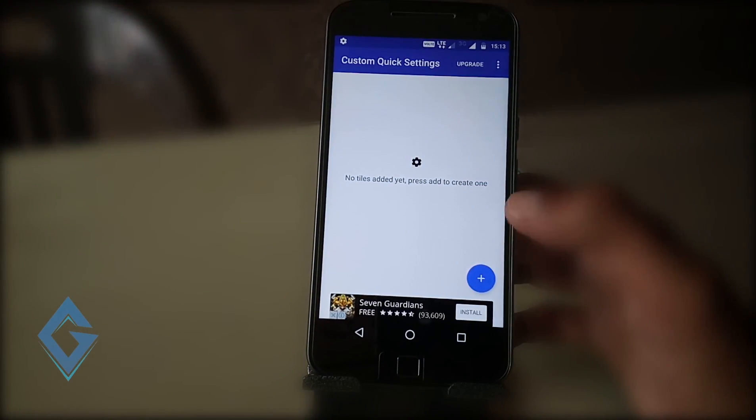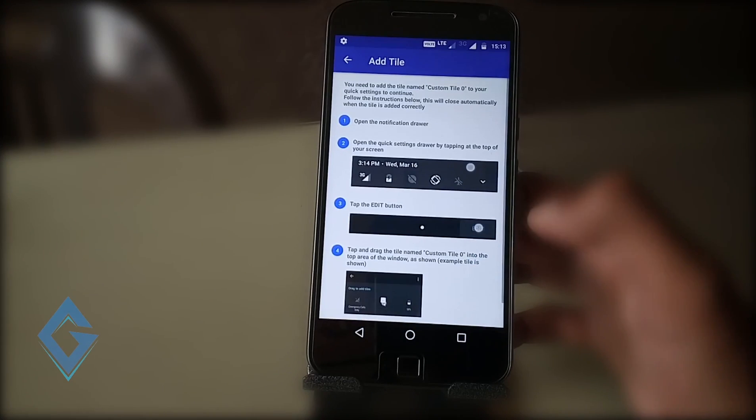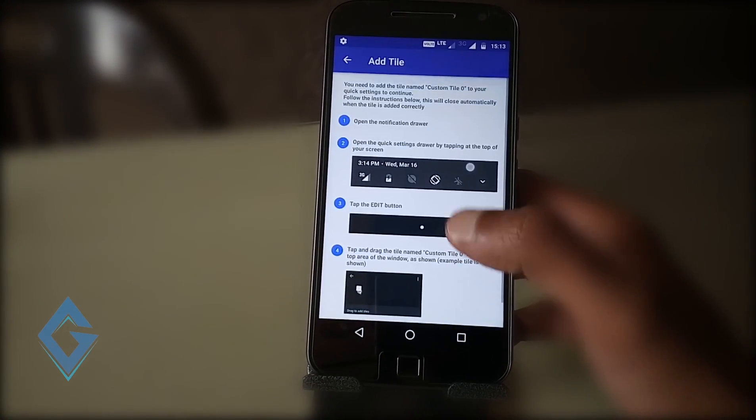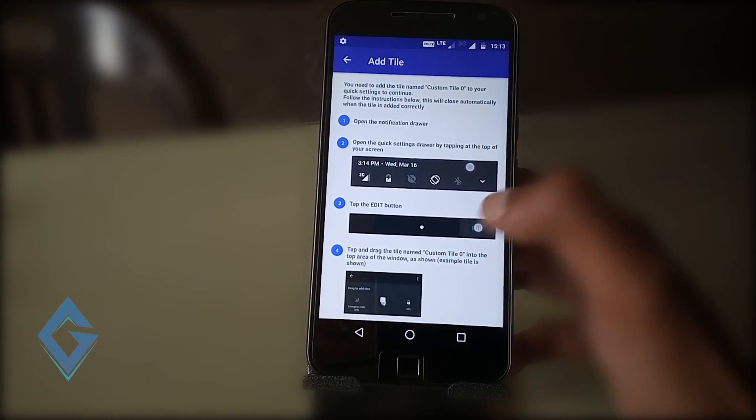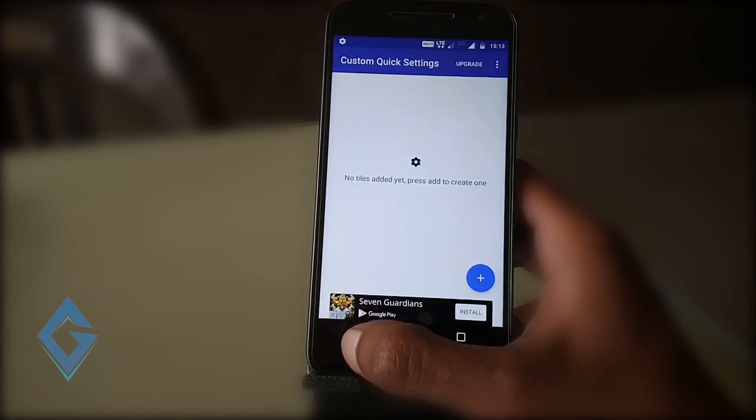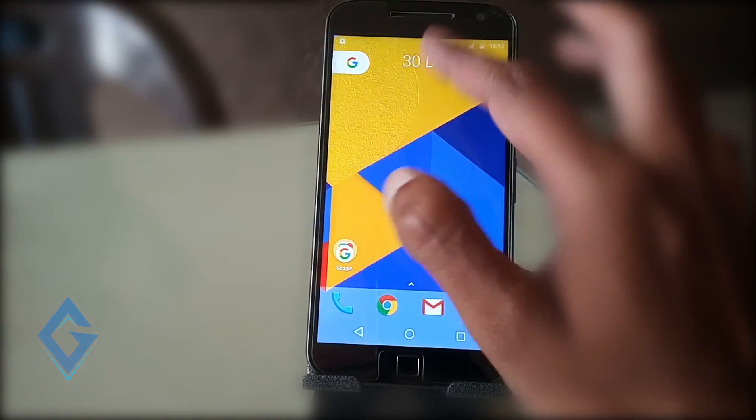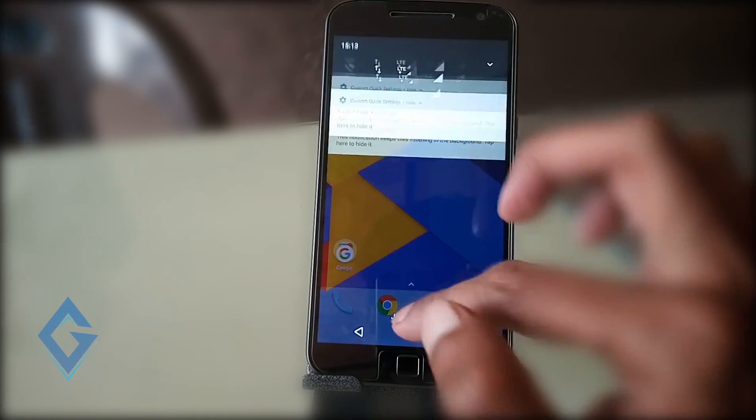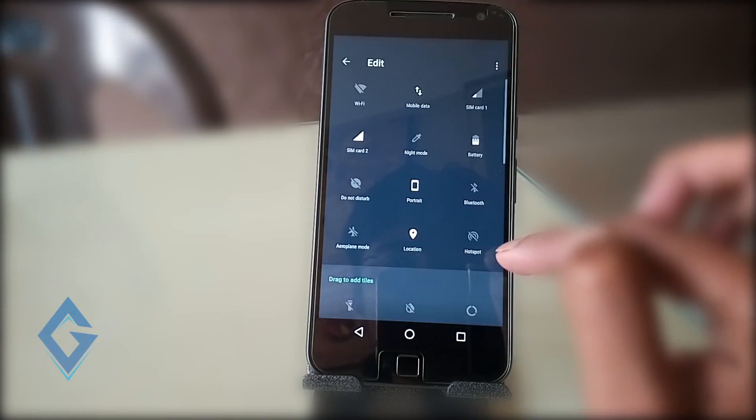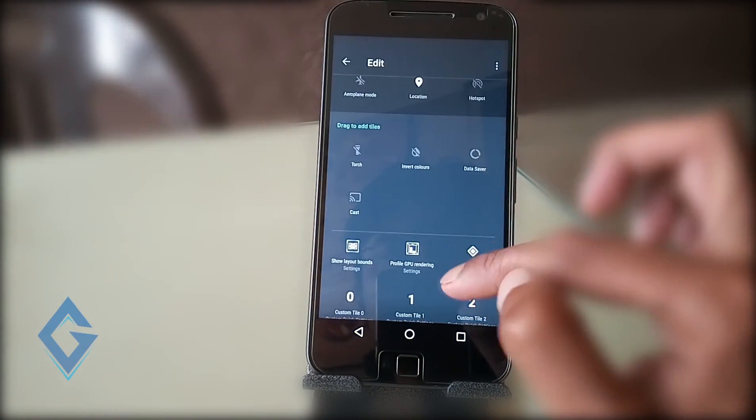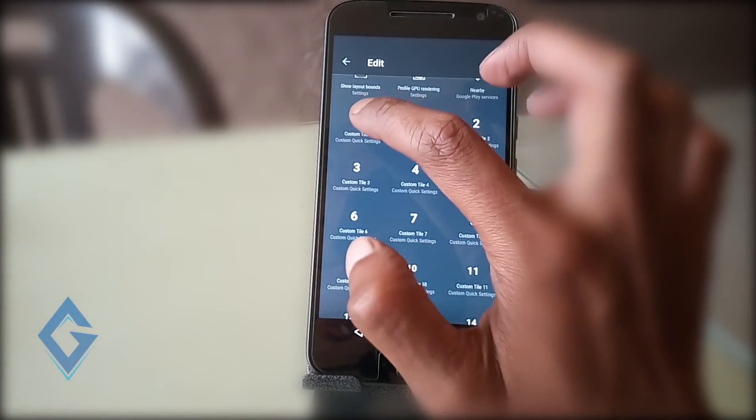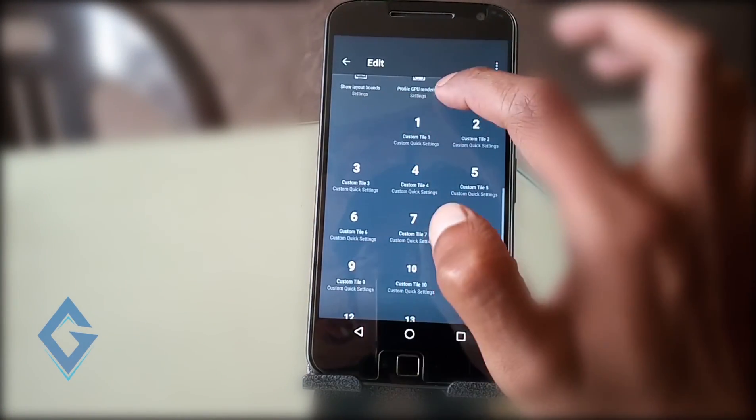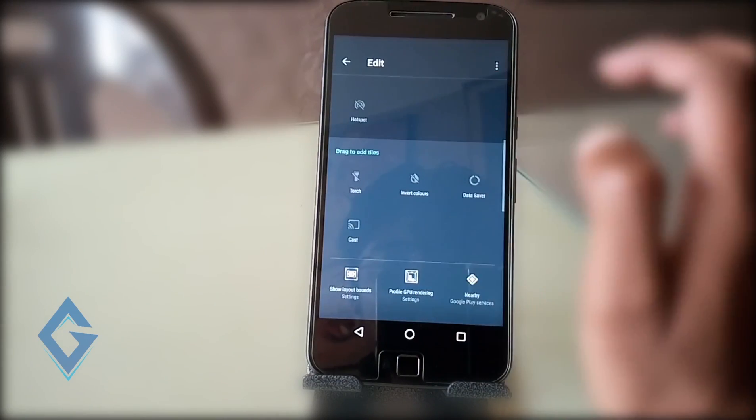Now tap on the plus icon and add custom quick settings. Now you can see the instruction here. So do the same things. Now pull down the notification drawer, tap on edit. Here you can see 0 to 19 tiles. Now simply tap and drag any tiles like this way.